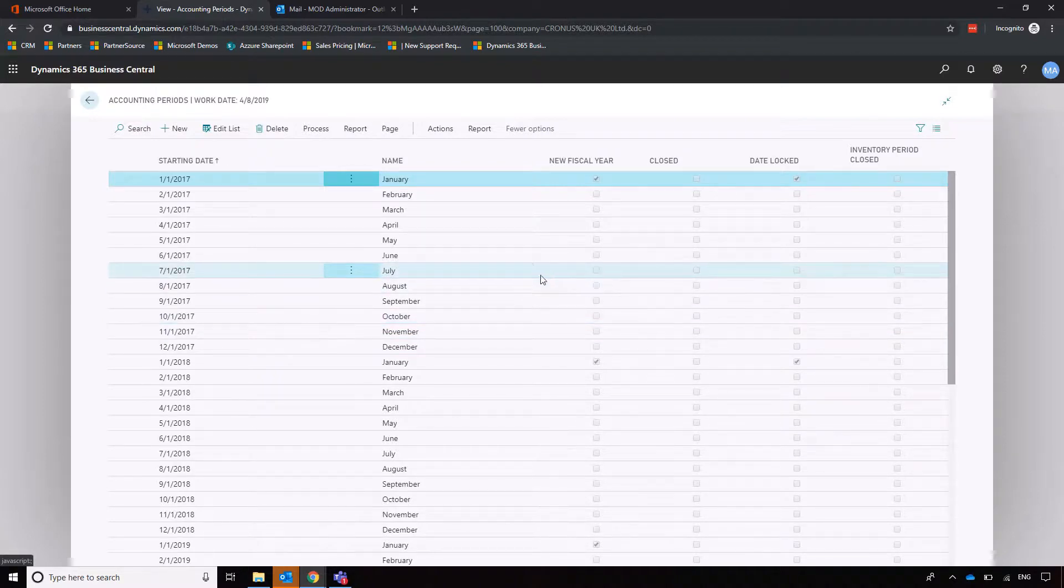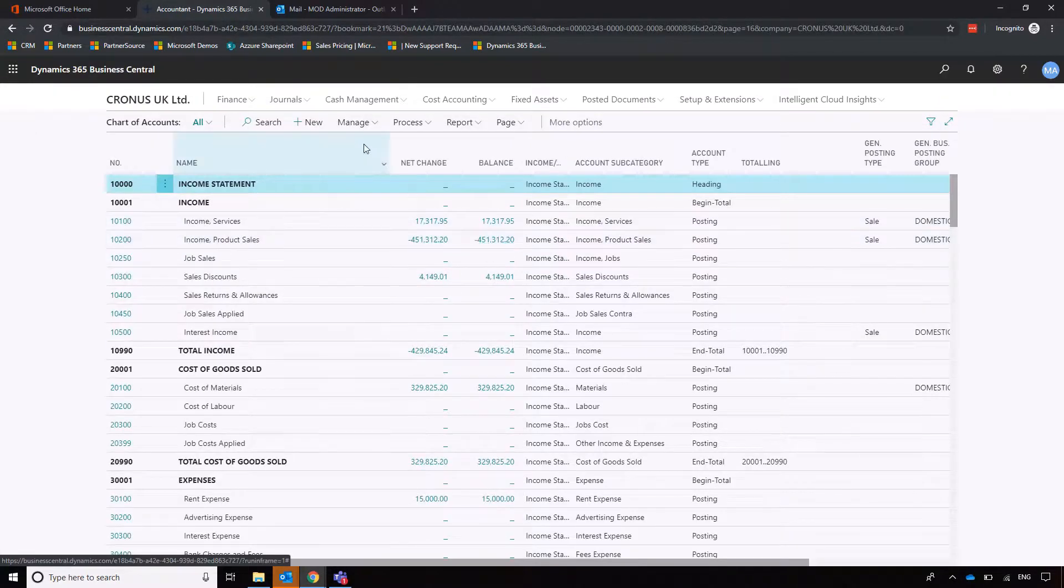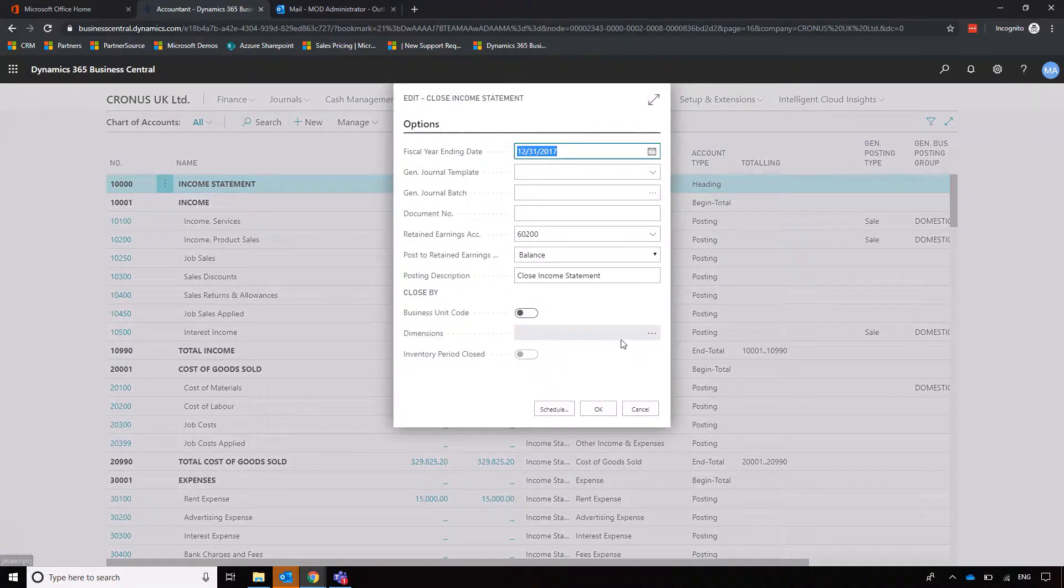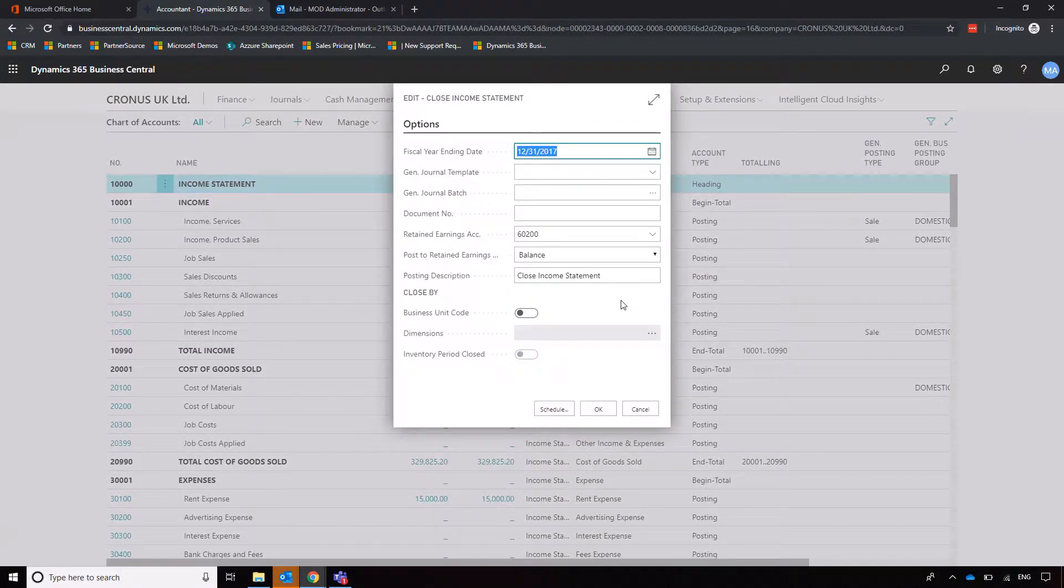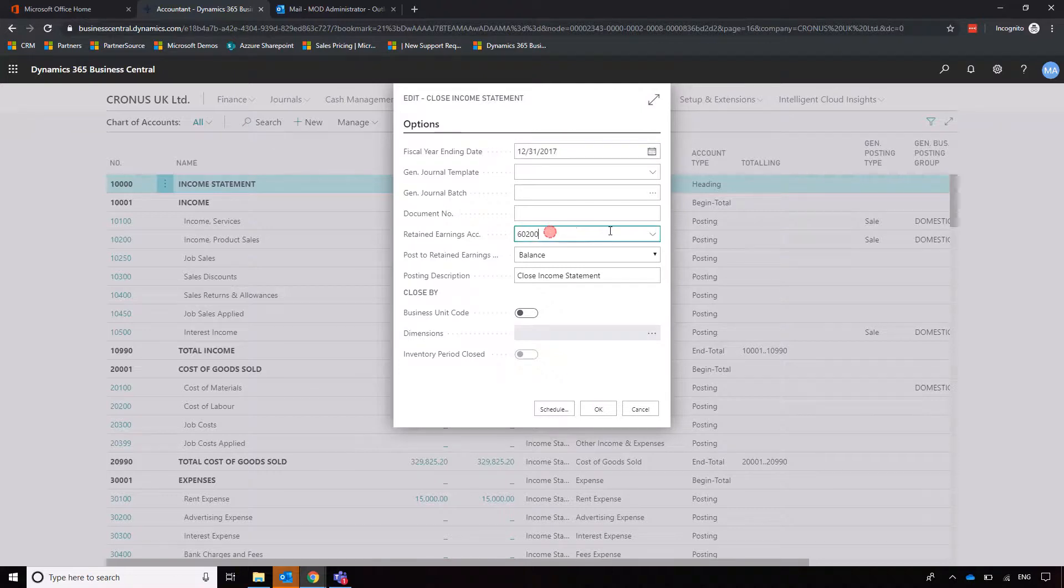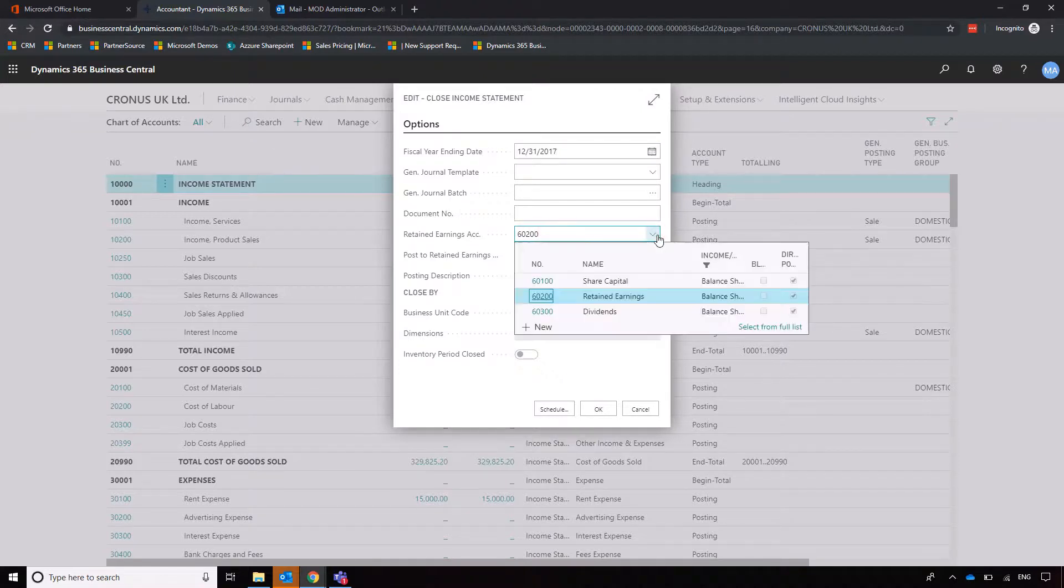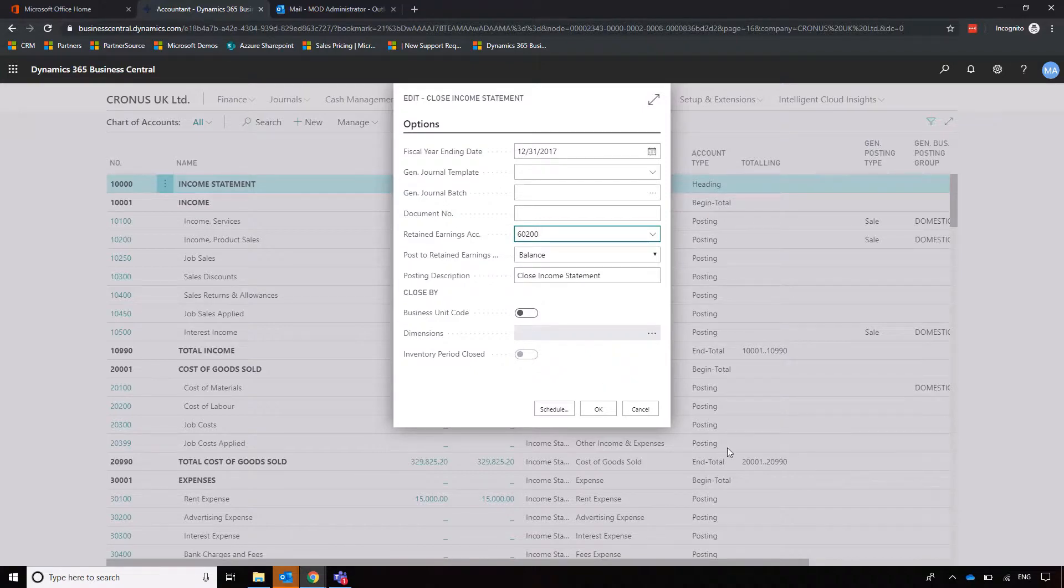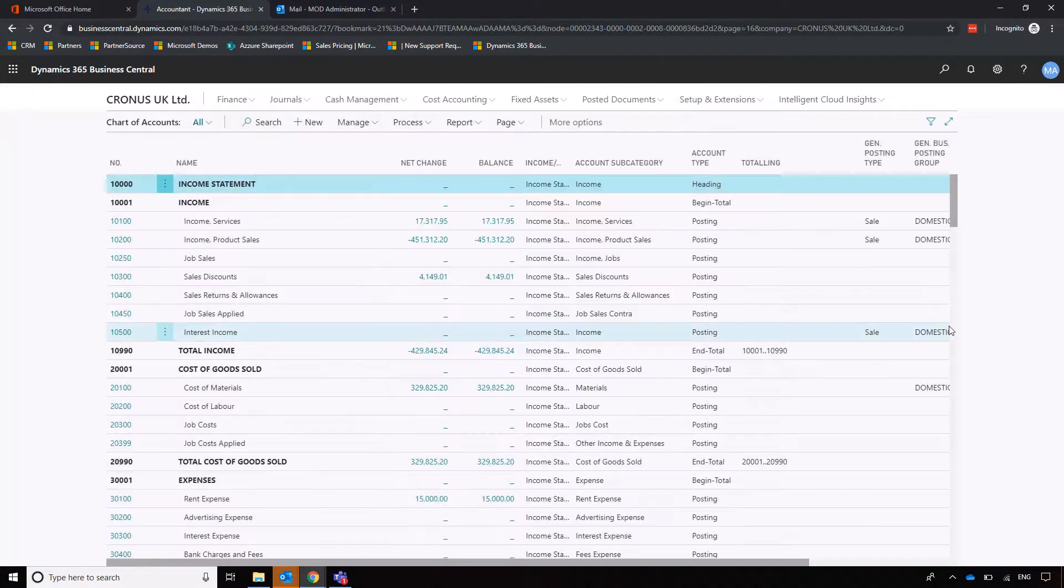And then the next step is to go into process and close the income statement, which is going to take our balance information and move it into whatever account we've allocated for retained earnings, in this case 600002. So we can then start afresh next year. Okay, so easy.